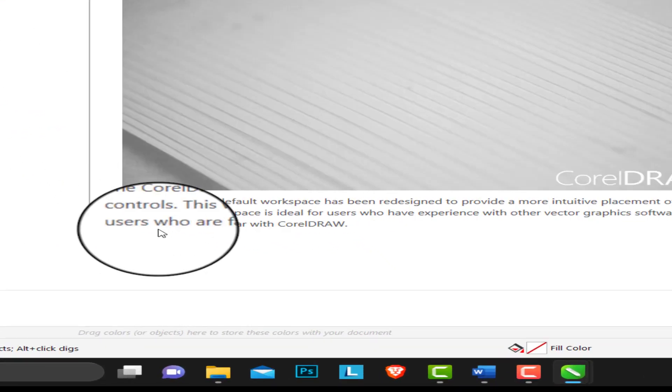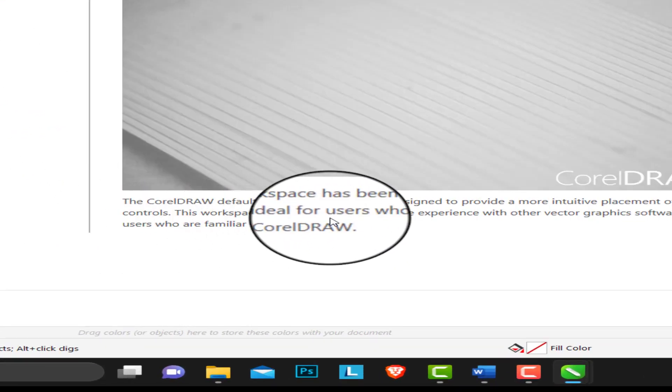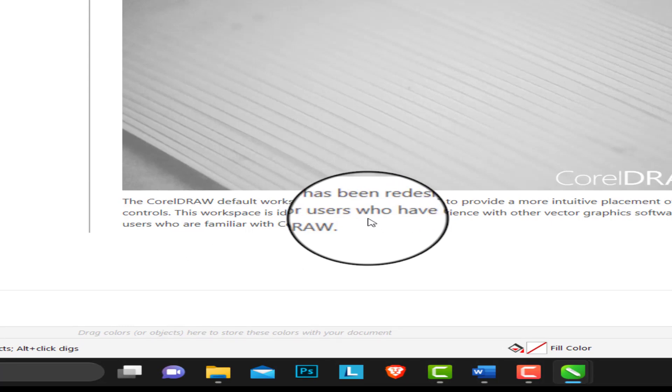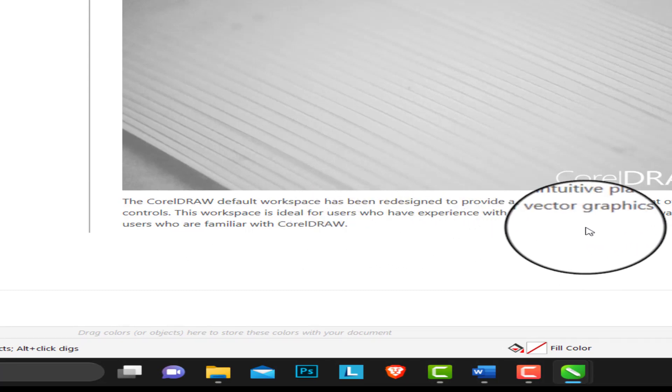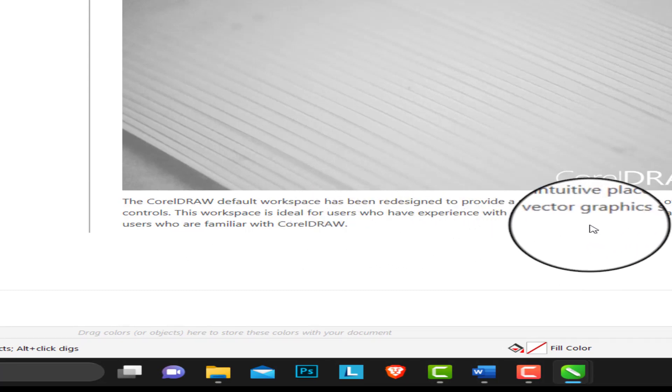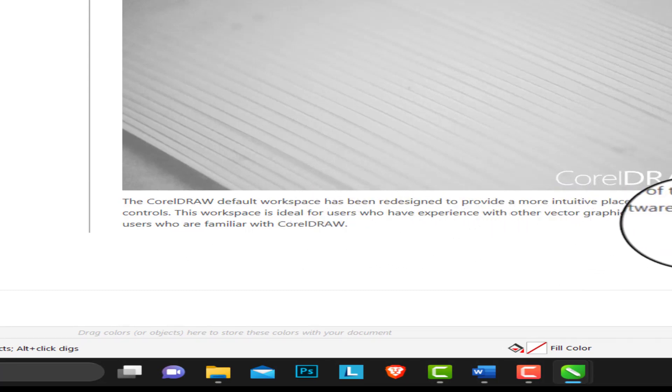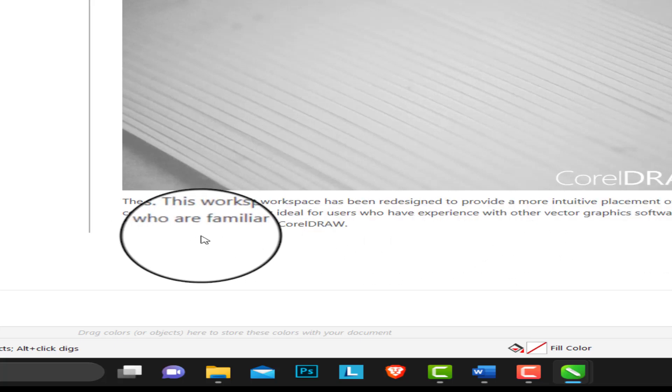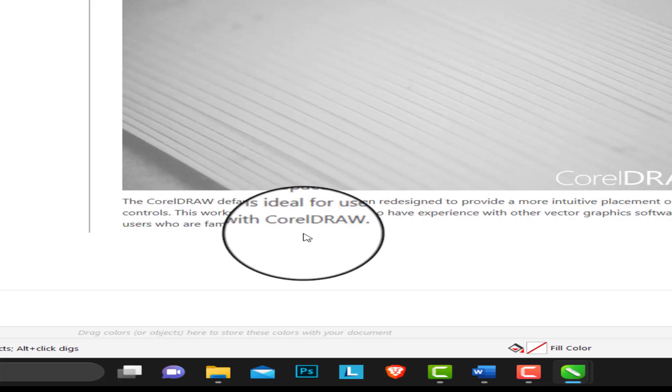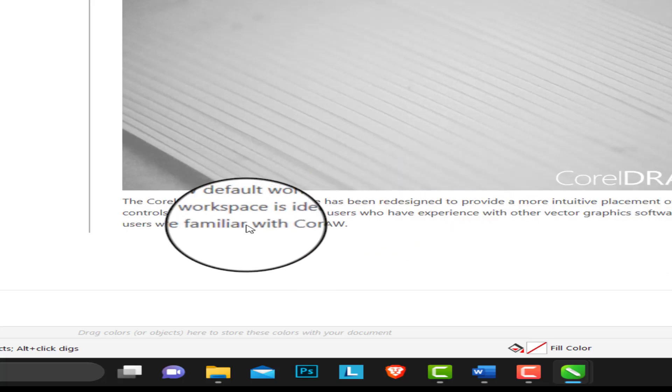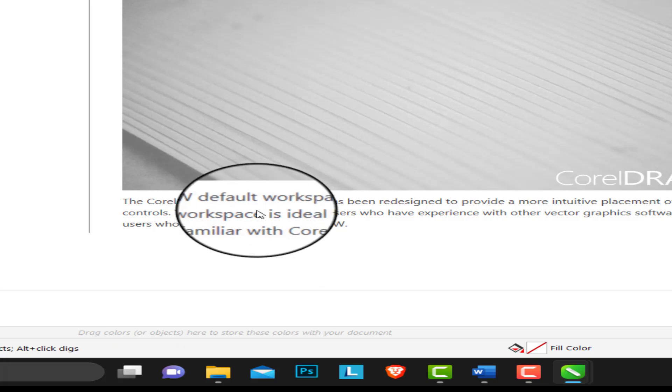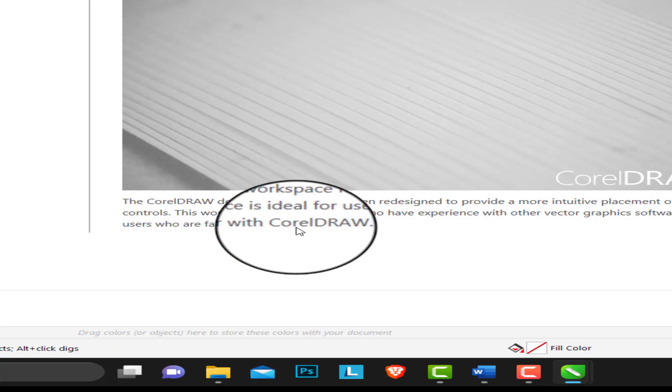This workspace is ideal for users who have experience with other vector graphic softwares as well as users who are familiar with CorelDRAW. So if you've started CorelDRAW design and you're good at it, using the default workspace is a nice place to use.